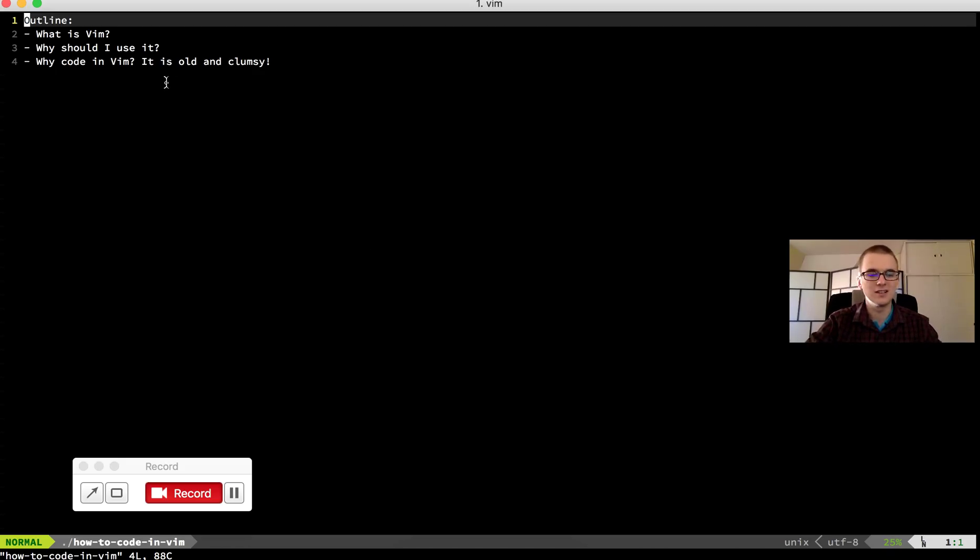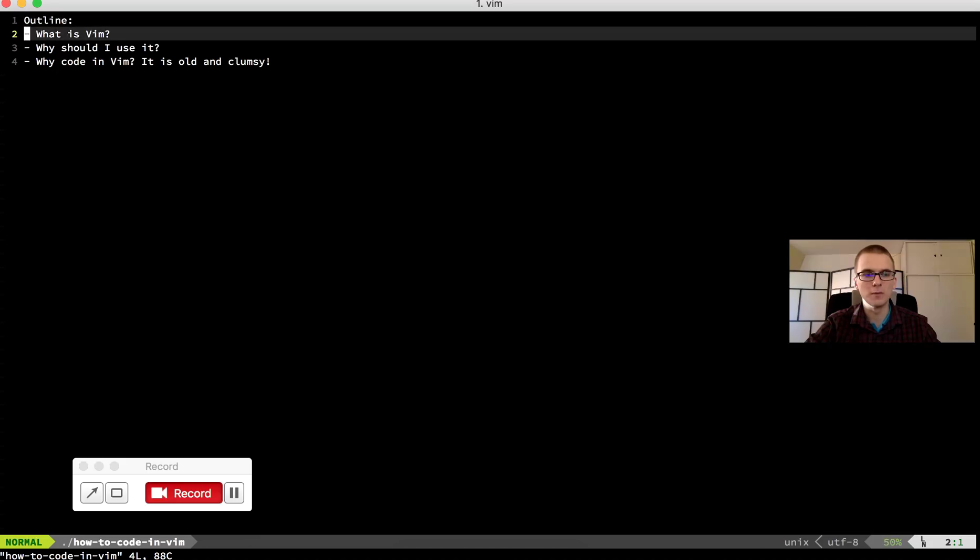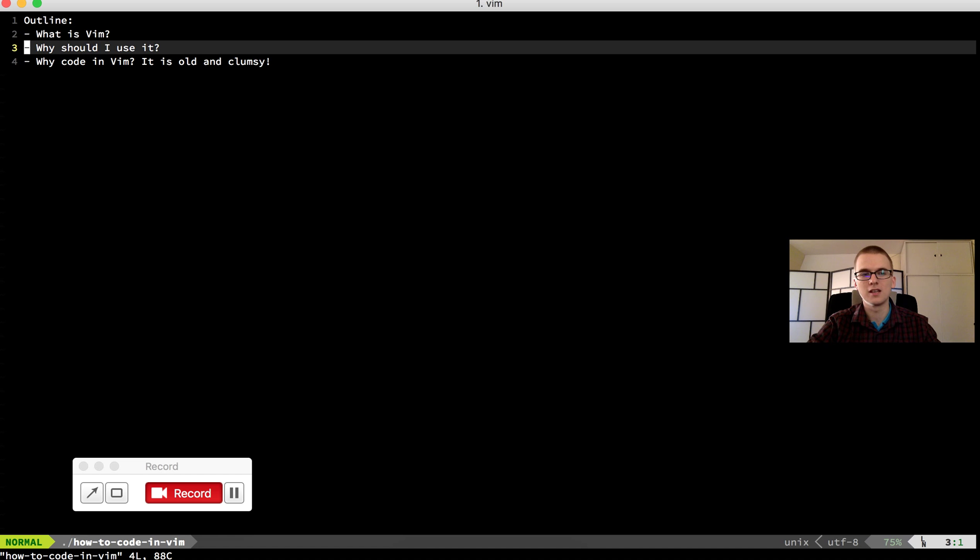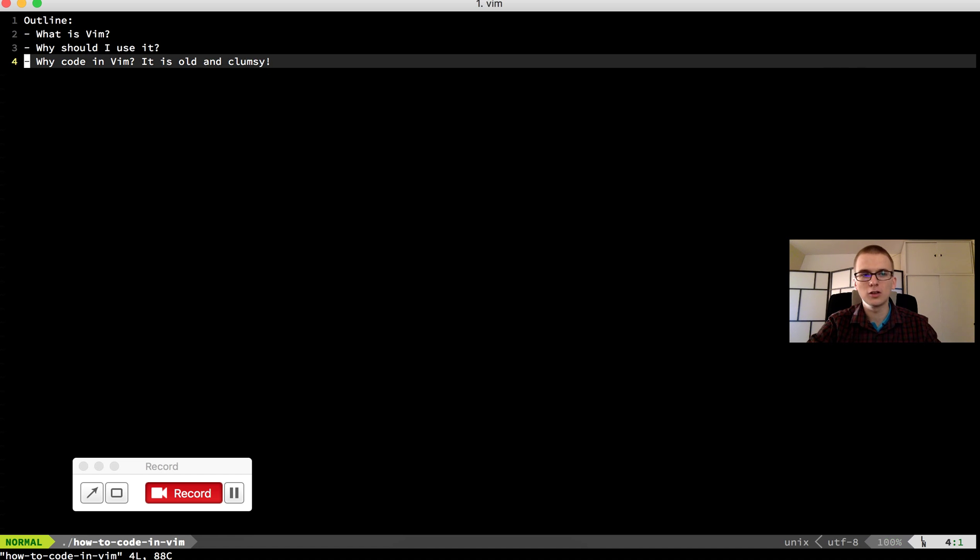So our outline will be something like this. And you can see I have written the outline in my Vim. So first we should talk about what is Vim. Then why should I use it? And finally why code in Vim?